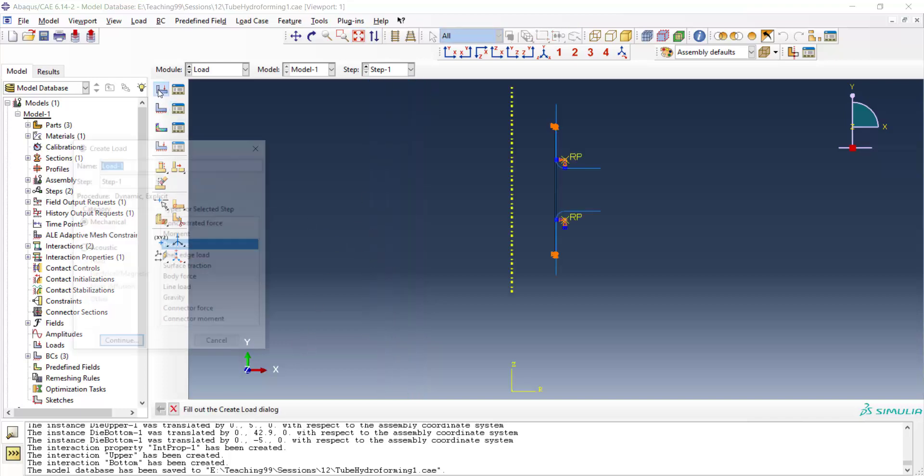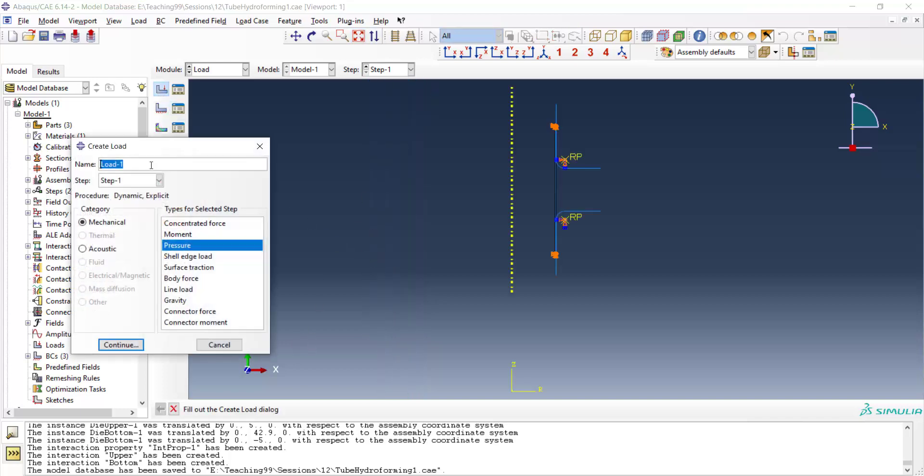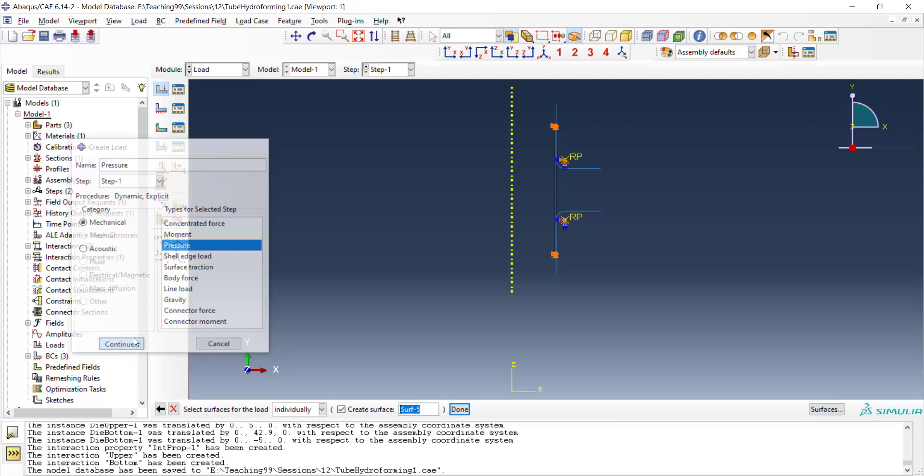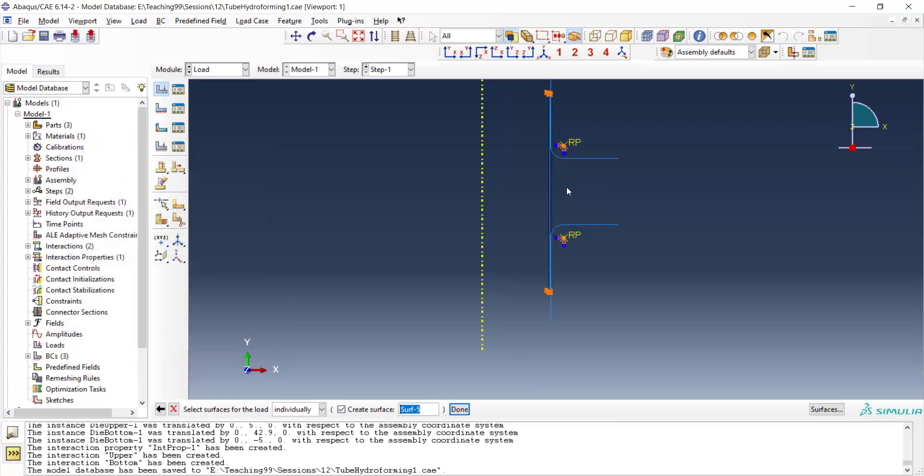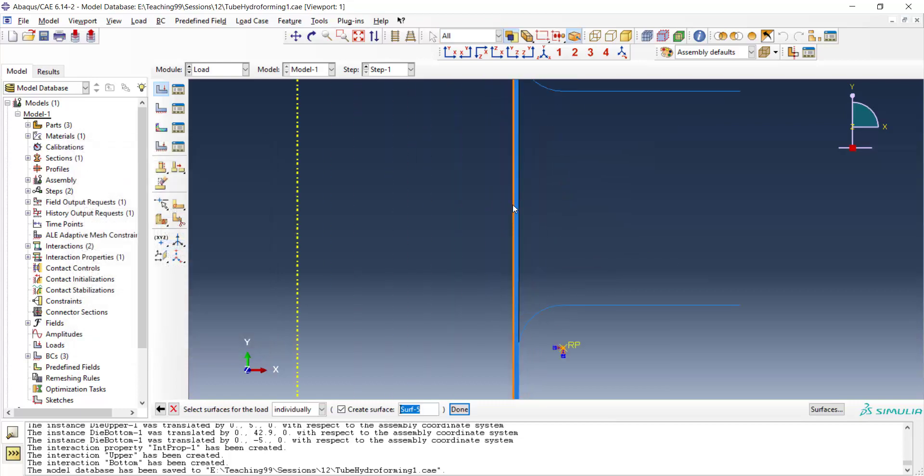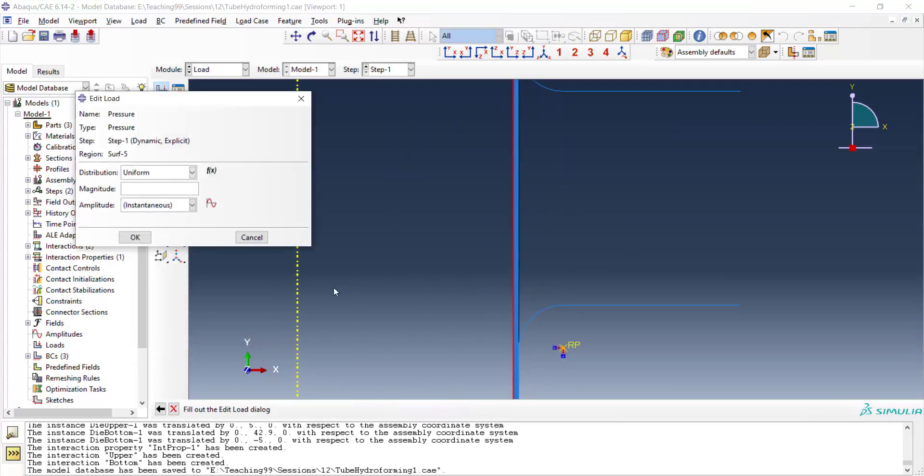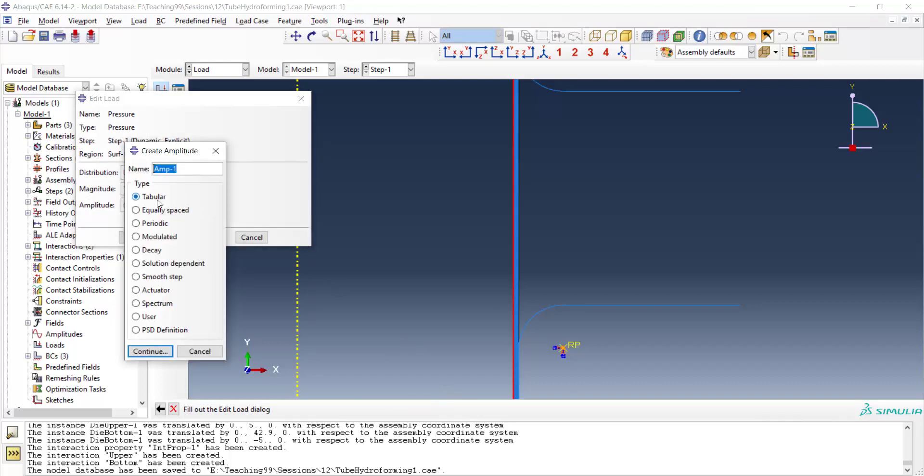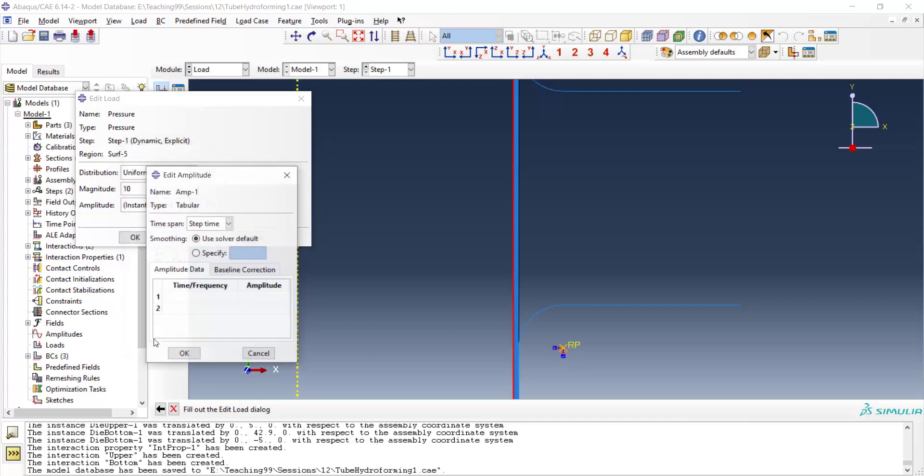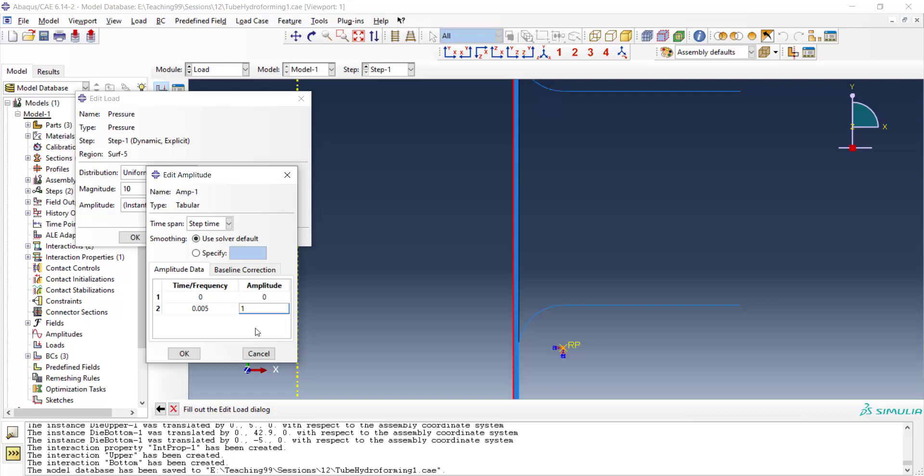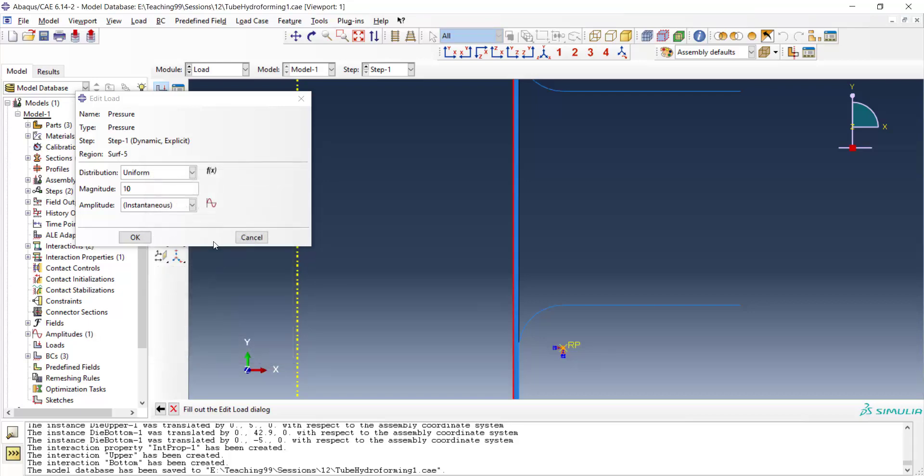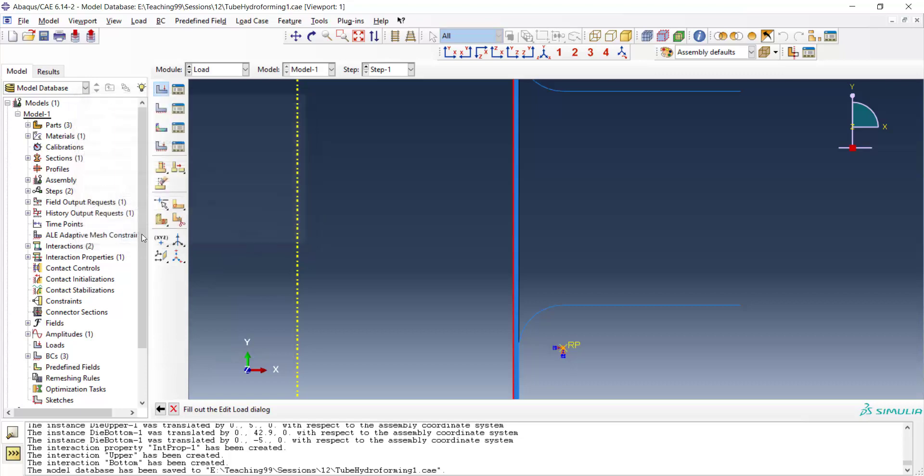Now we apply pressure to the inside surface of the tube. I create load, pressure type and the inner side. And we enter the magnitude of the pressure in megapascal. Also we create an amplitude which is tabular from 0.0 to the end of the step. This amplitude will be multiplied by the pressure magnitude.